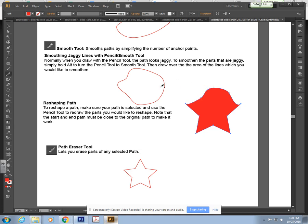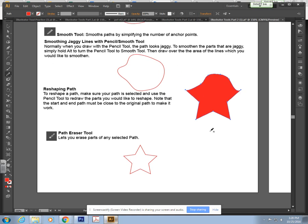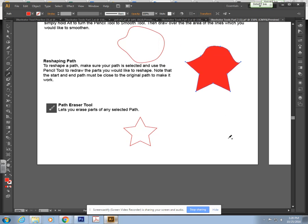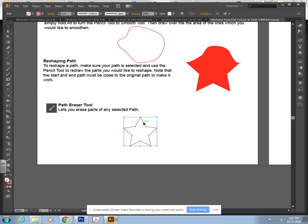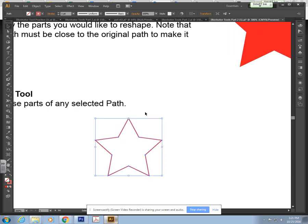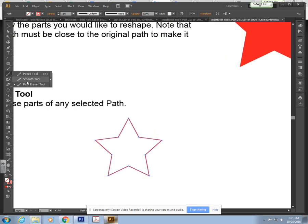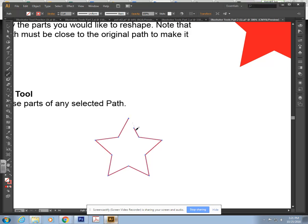That's another thing you can do with the pencil tool, and then our path eraser tool. It's here on our toolbar, tucked underneath the pencil tool. You want to have the shape selected down here. I'm going to zoom in with Ctrl plus. Grab my path eraser tool and I can click and draw on these lines.